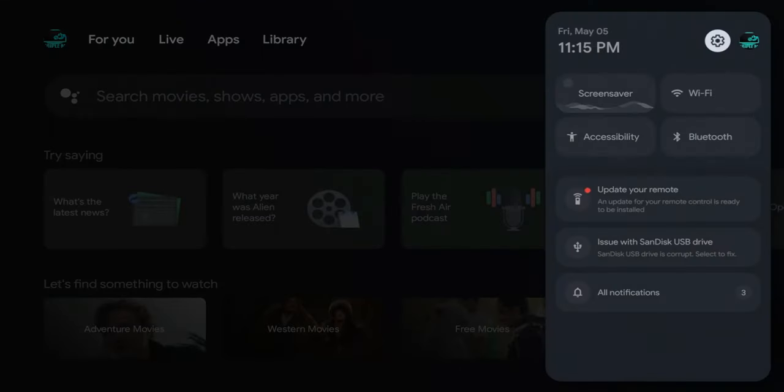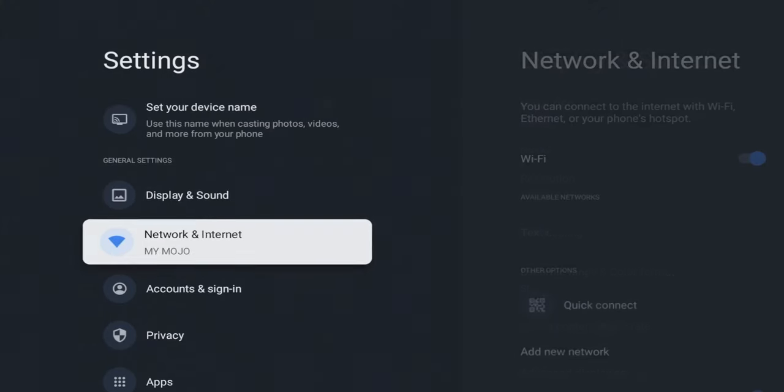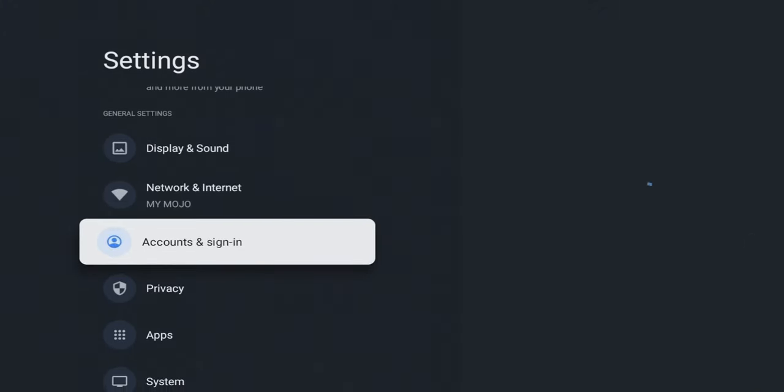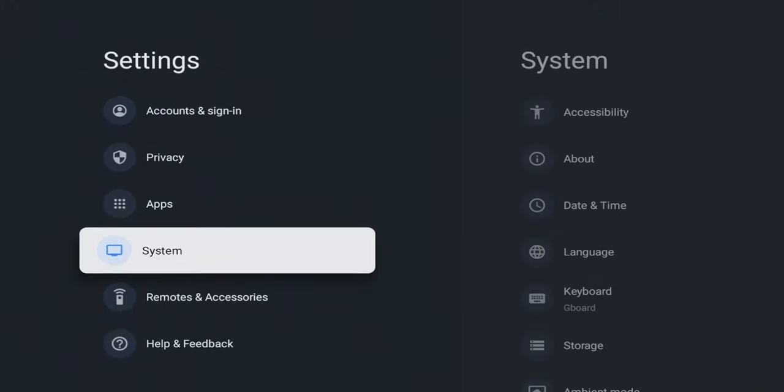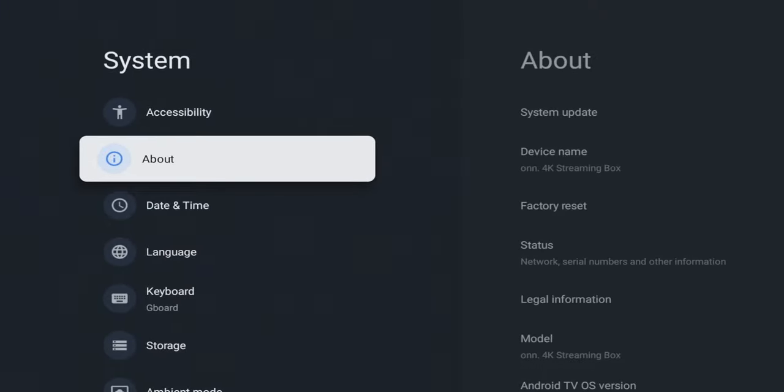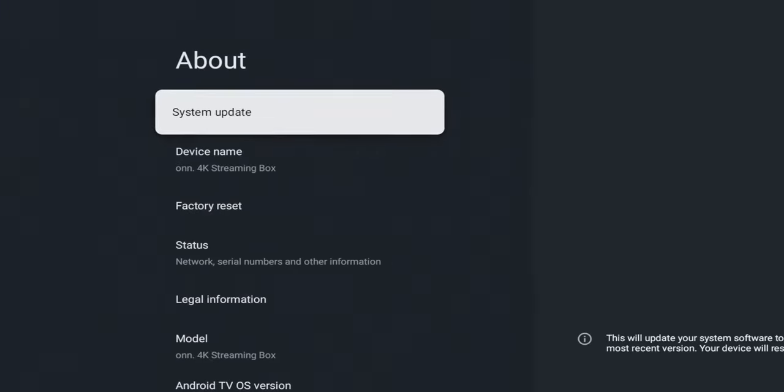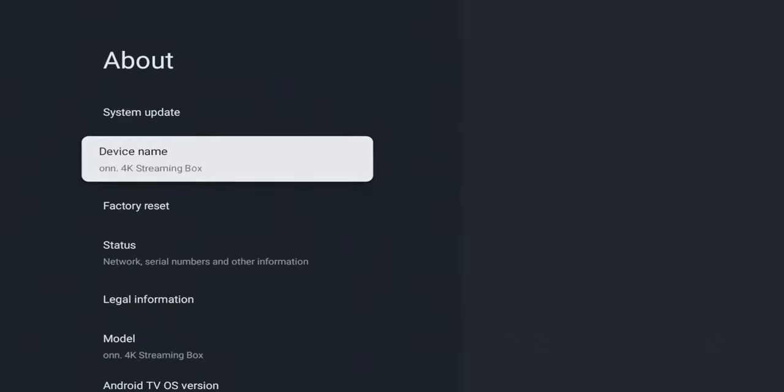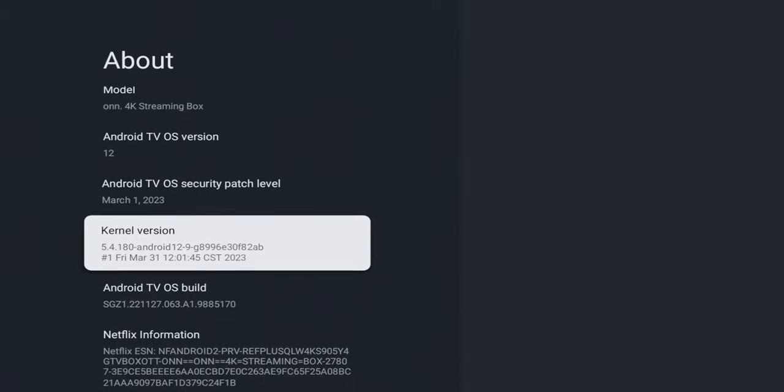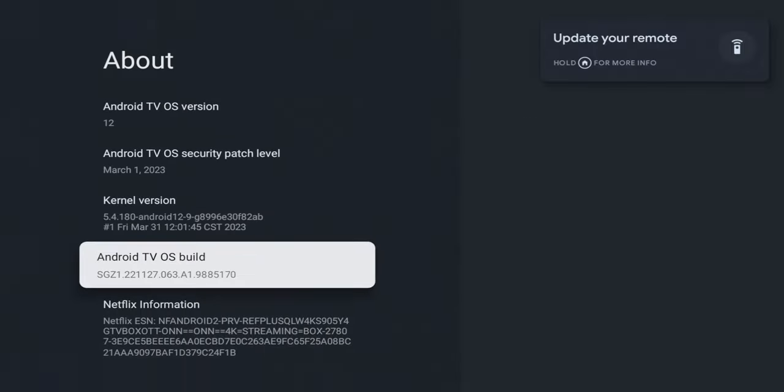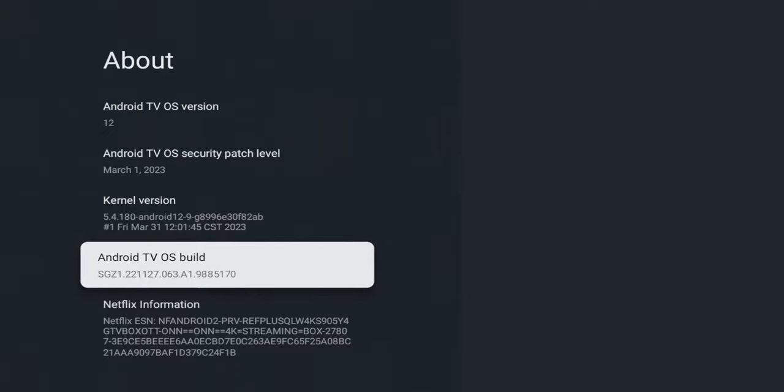First we need to go into our system and enable developer options plus turn on a couple more settings. Click on settings, go down to system, then about. We're going to scroll down, hover over where it says Android TV build, and tap the OK button seven times. This will enable developer options. One, two, three, four, five, six, seven—and you can see now we're a developer.